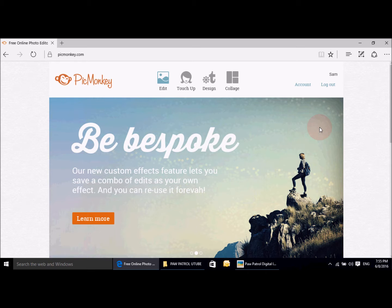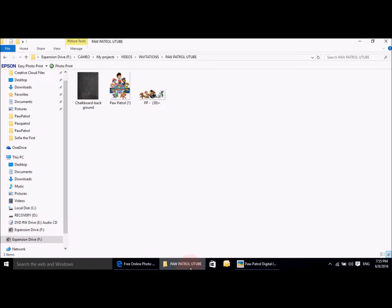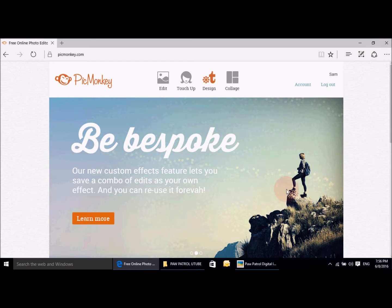There are a few items on here that you have to pay for, but I'll show you that in a few minutes — what I use and how you can change it. Before you actually get into doing the invitation, you need to go to my blog, which is also in the link in the description box below, and you just download your clip art. You're going to get a chalkboard background and your actual Paw Patrol image that you need to download. Once you're in there, you're going to click on to design.